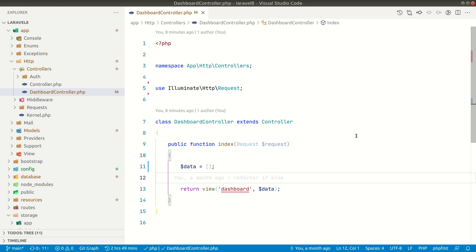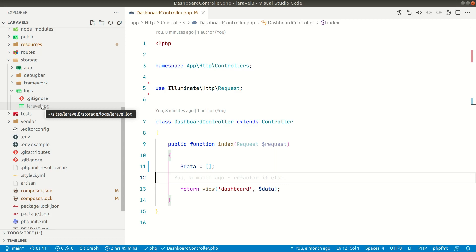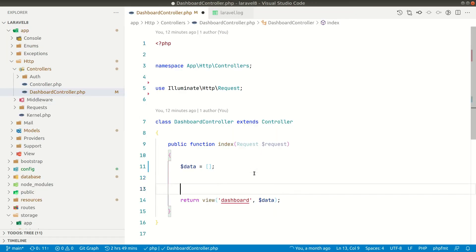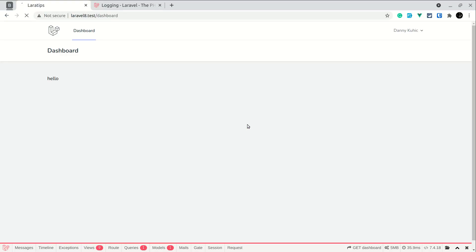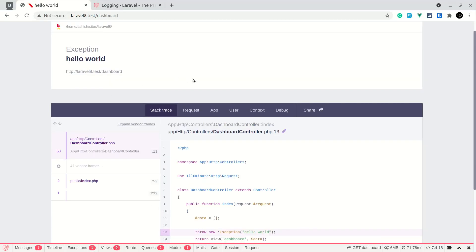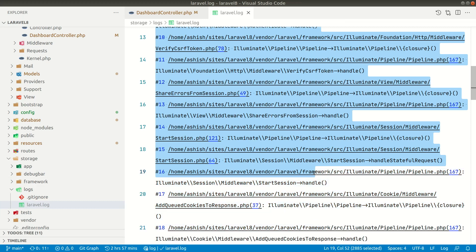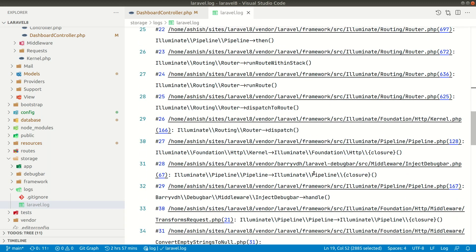Today in this video I'm going to show you how you can create your own log file in Laravel. As you may be aware, Laravel ships with a default laravel.log file, and any error that appears in our project will be saved to this log file. Let me show you an example — let me throw an exception here, go to the browser and refresh the page. You can see it has thrown an exception, and the log appears in laravel.log. But if we perform some actions in our application and want to store the log in a separate file, we need to create a custom log file.